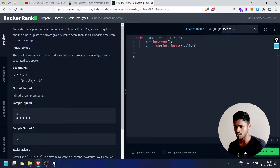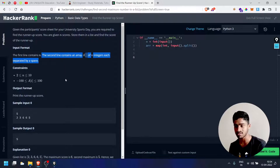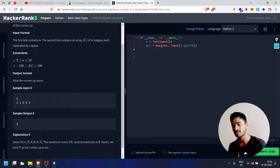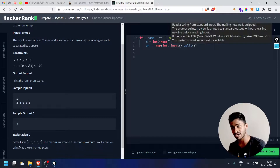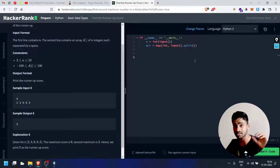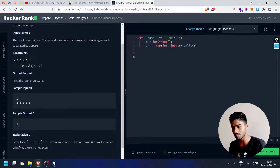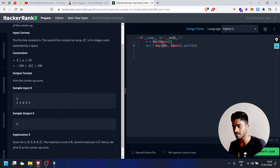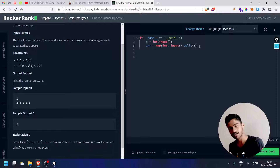Input format: the first line contains N. The second line contains an array of N integers separated by a space. To handle integers with a space separator, you can use split. When you split the integer type, it will be a string and you will typecast it to integer — it will be a map function.